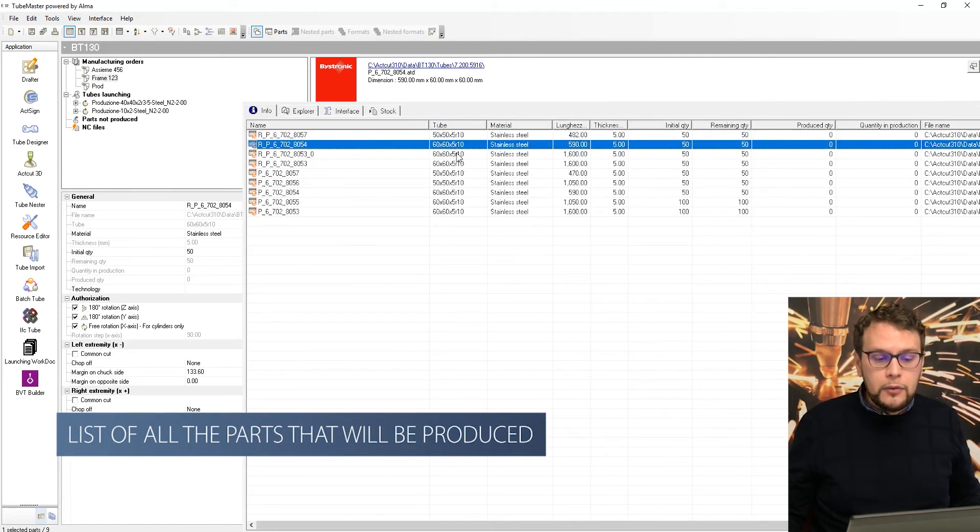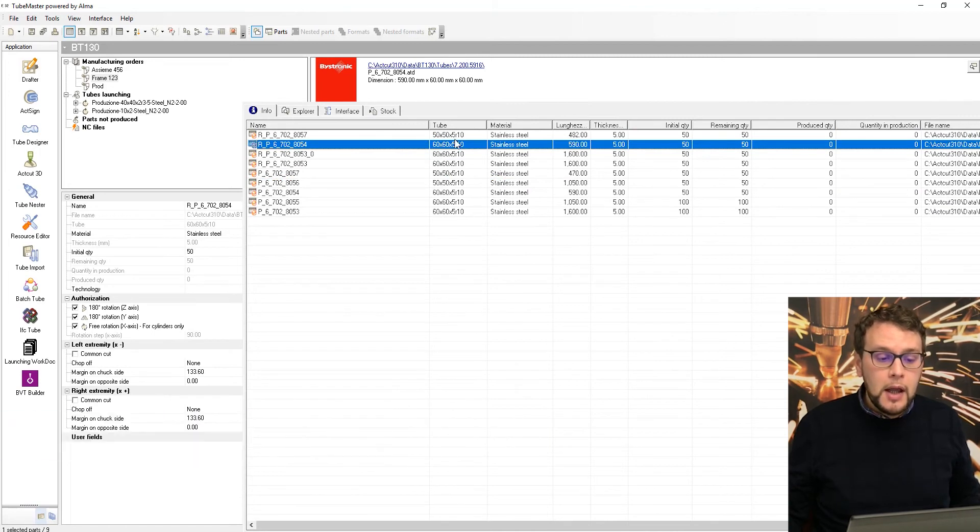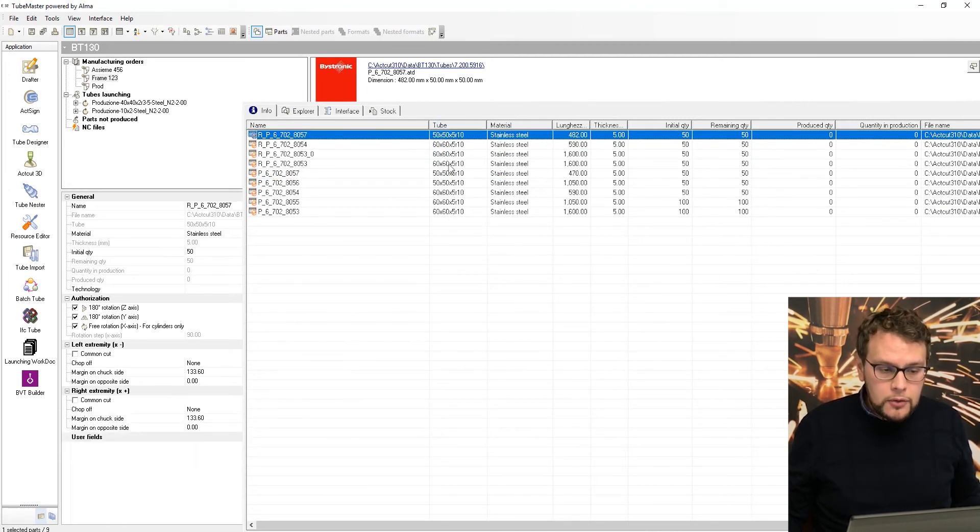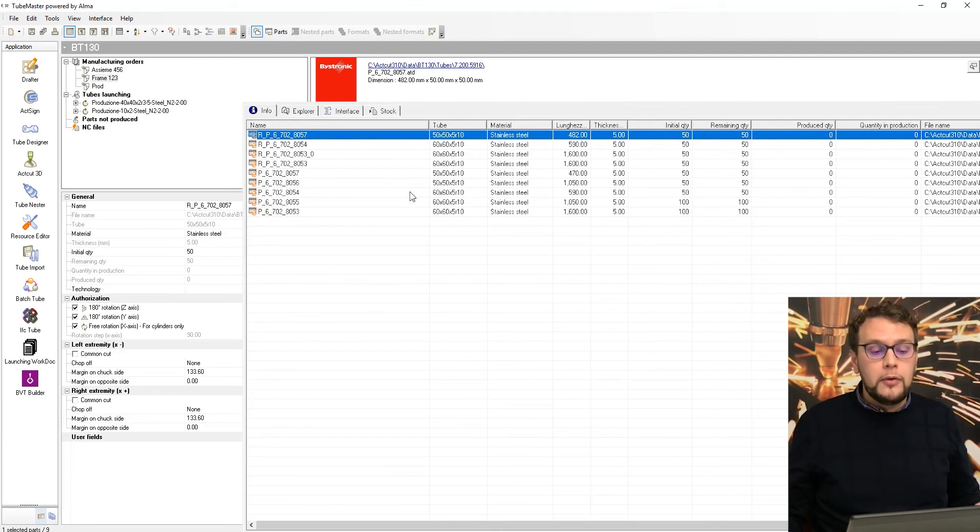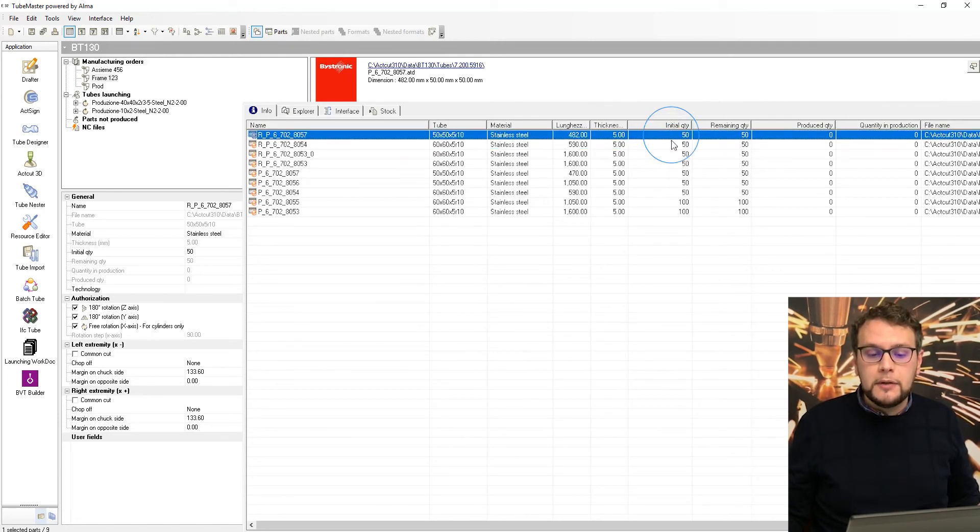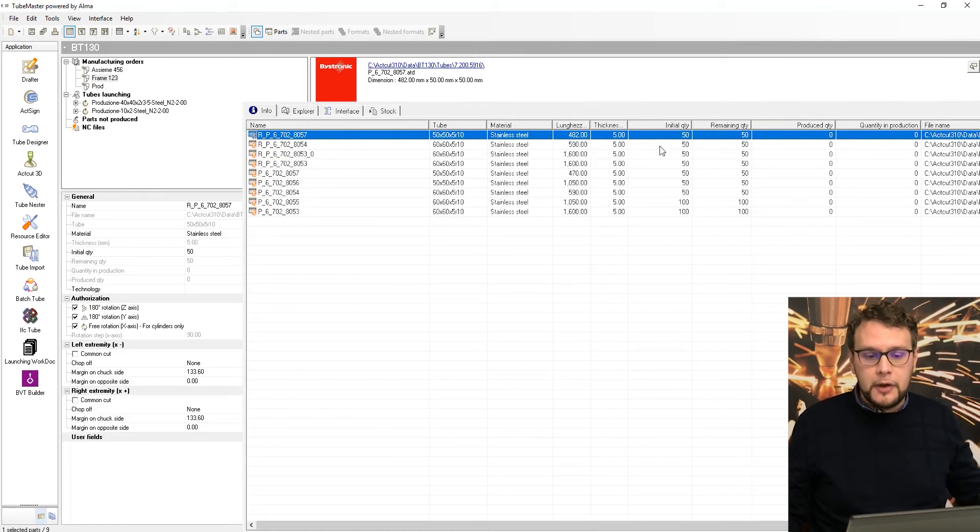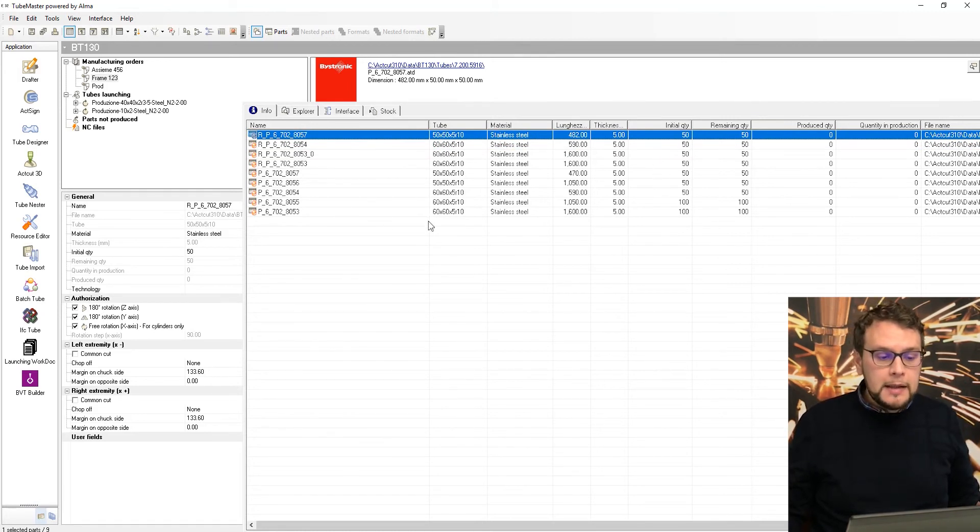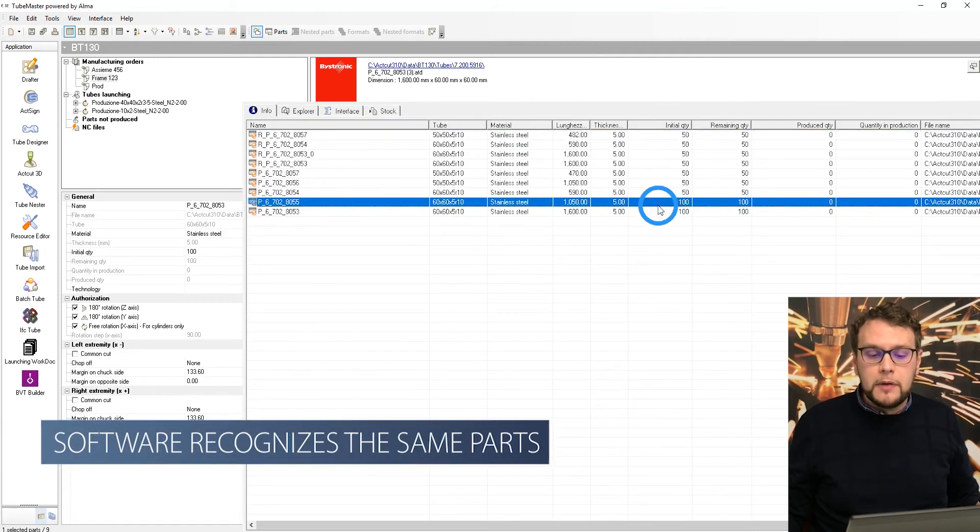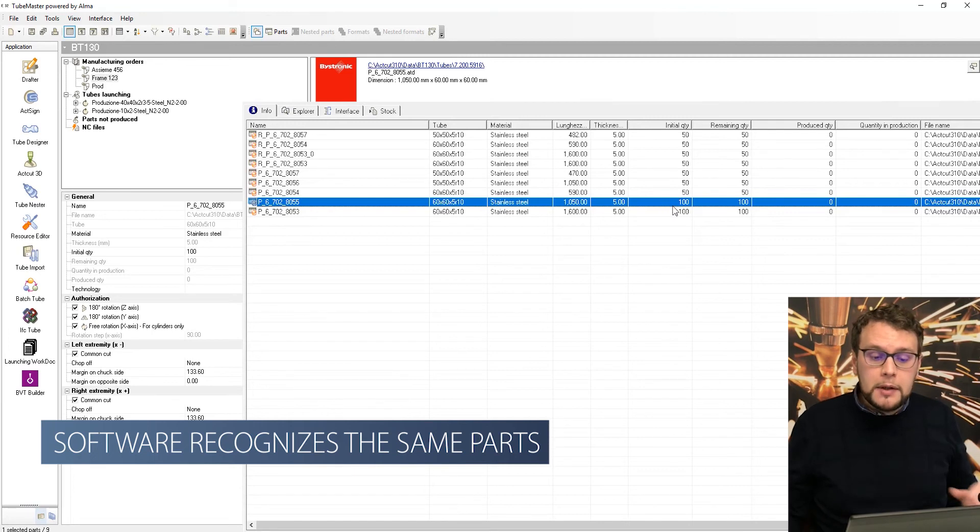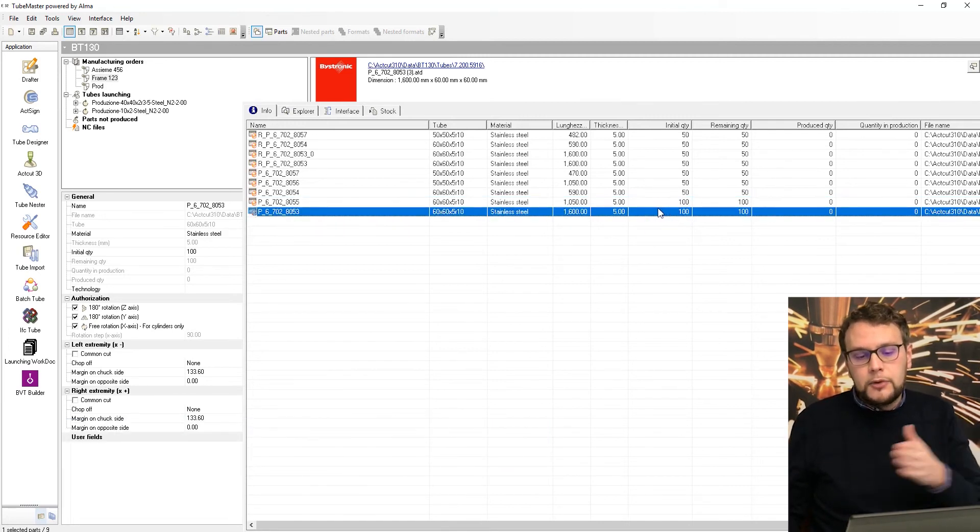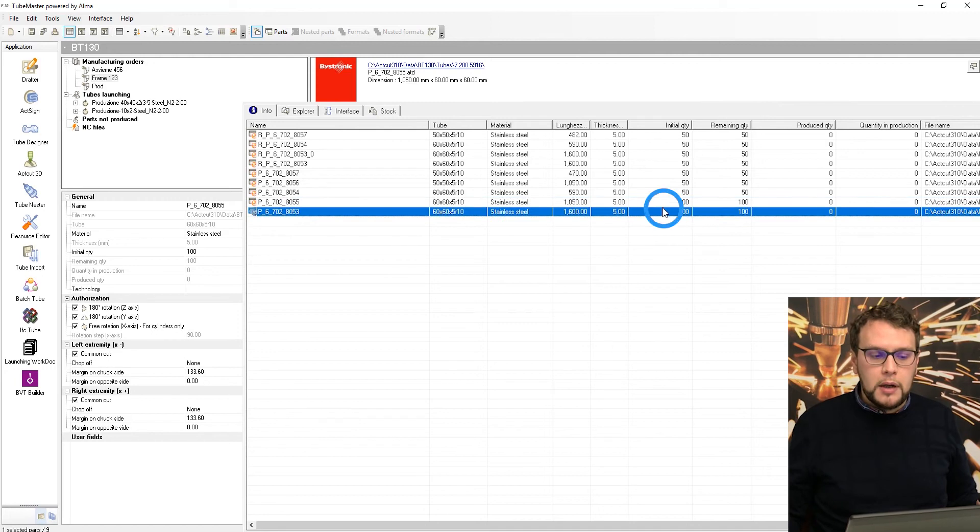You see that even if we have different profiles, in this case, we had a 60 by 60 and a 50 by 50, just these two profiles, I have the complete bill of material of the parts I need to produce. And if I had different parts, I just have the multiplicity 50. So one part per frame times 50 frames that I need to produce. But if I have two parts that are the same in the assembly, the software will recognize them and will create the multiplicity. So two times 50 frames I need to produce, so 100.